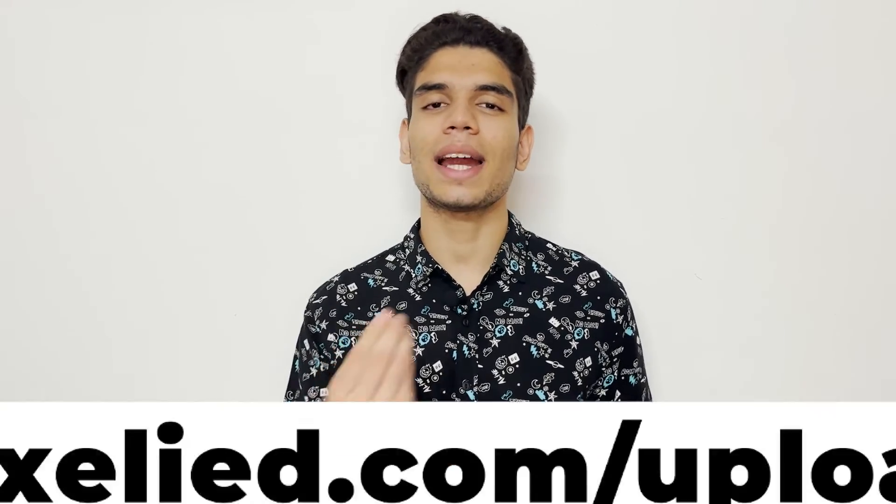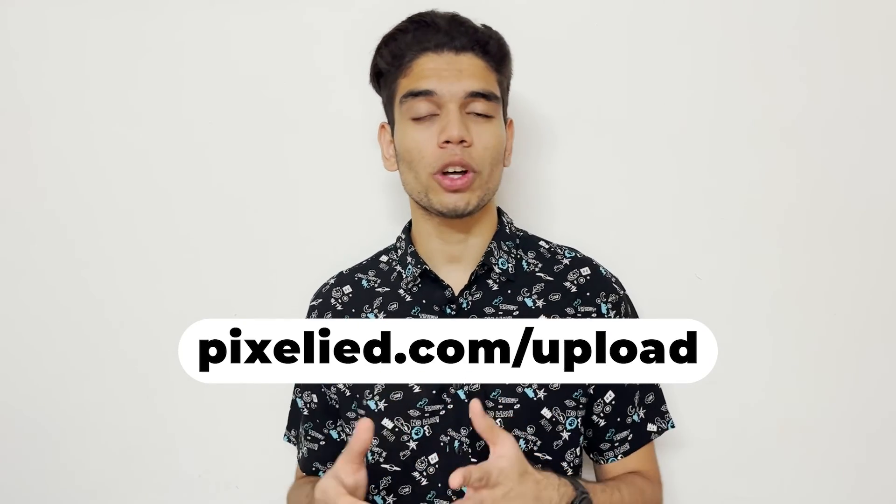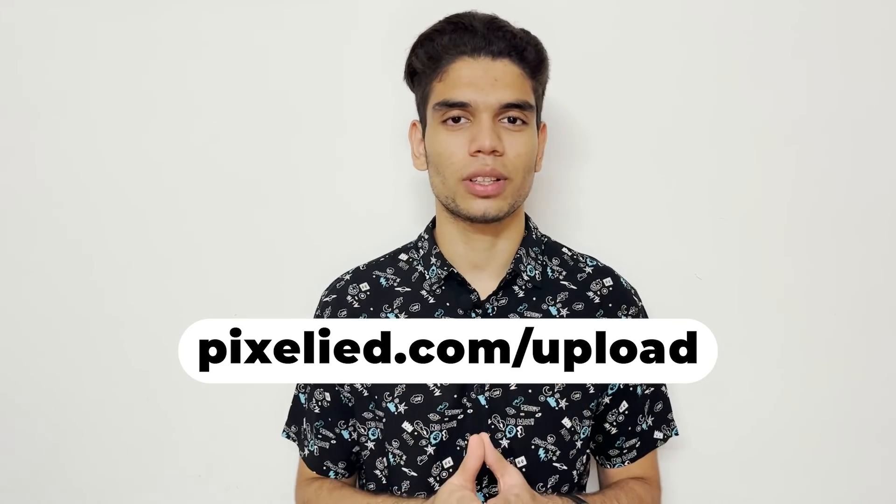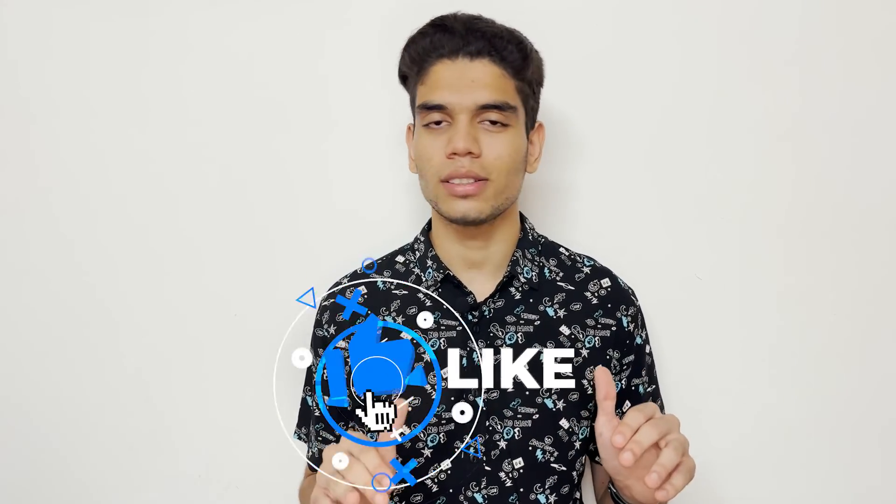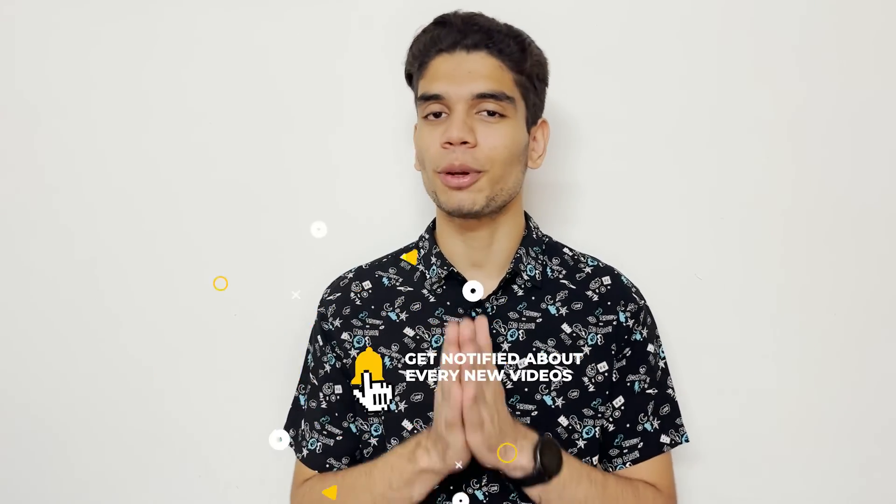So go ahead to pixelide.com/upload, upload your images, and make some aesthetic changes to them. Also stick to the channel, subscribe and hit the bell icon, because Pixelide has got a lot for you in store.